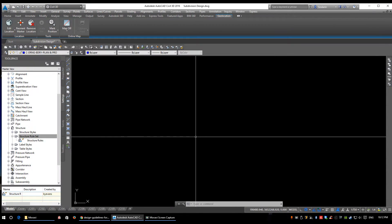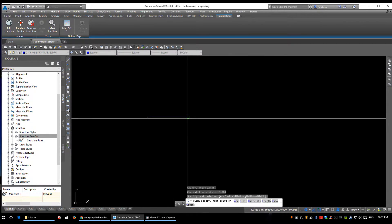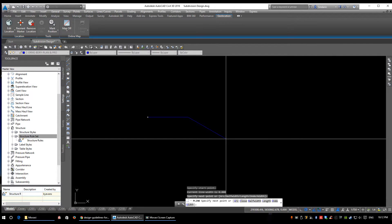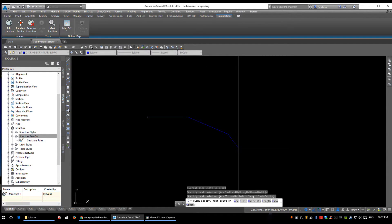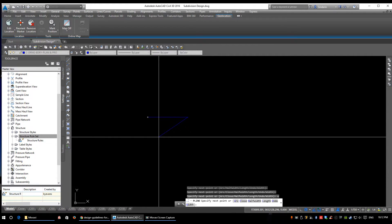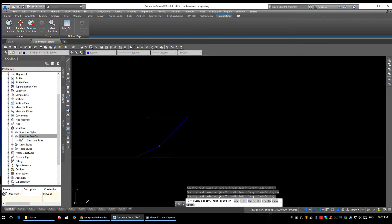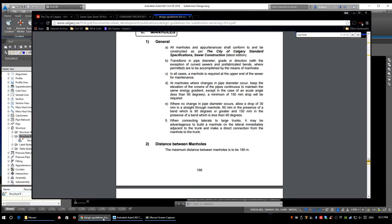Let's flip over to Civil 3D quickly and draw a quick polyline to demonstrate this. Here's our pipe coming in. If the pipe is straight through — going straight out the opposite end — we drop it 30 millimeters. If it goes between 90 and 180 degrees, we drop it 0.06 meters or 60 millimeters. Now if it makes an acute angle of less than 90 degrees — basically flows in and turns around and comes back out — then we have to drop it 150 millimeters. That's pipe drops across structures.